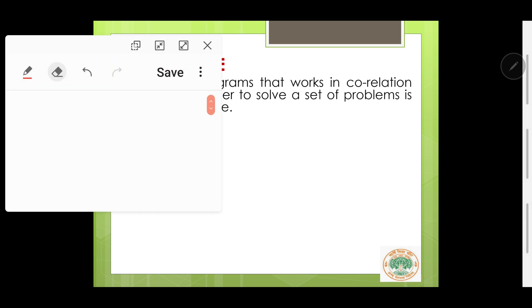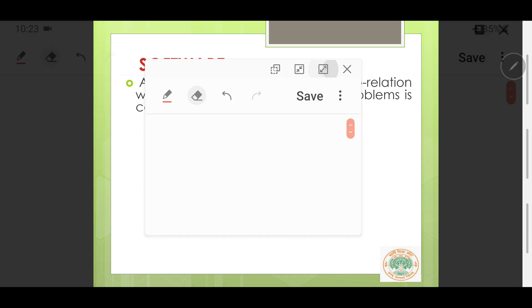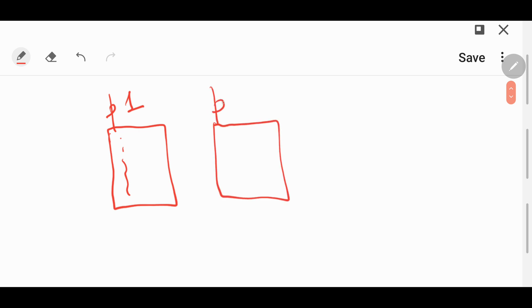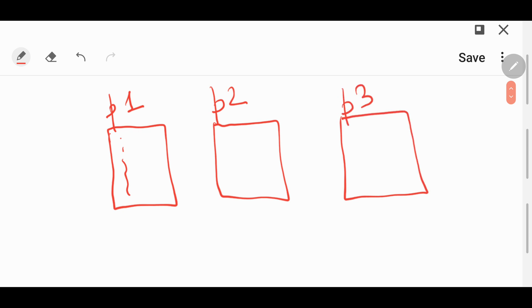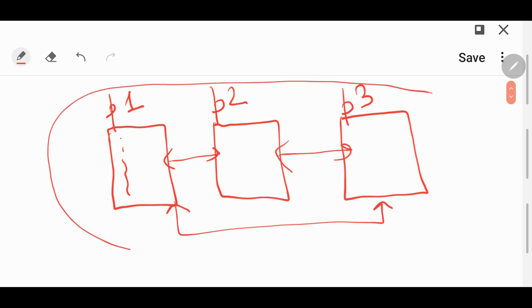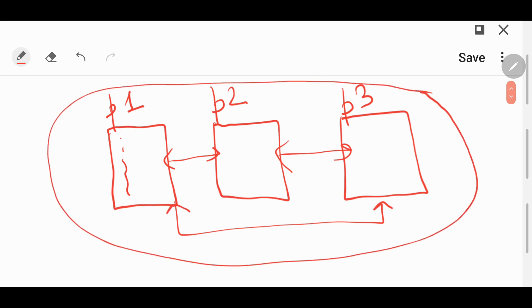Let us try to understand software with the help of an example. Let us say this is the first program — P1 — with some set of instructions. This is the second program — P2. And this is the third program — P3. Now if we link all these three programs to each other and they perform together as a unit, then it will be called software.